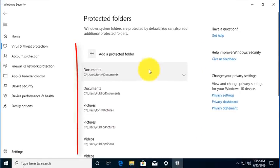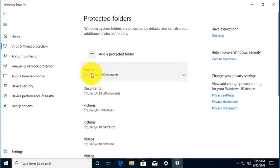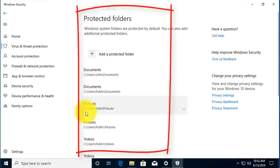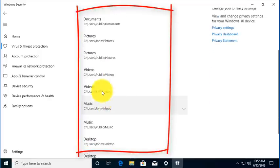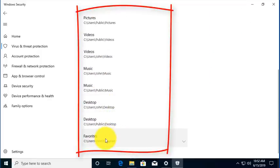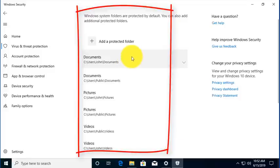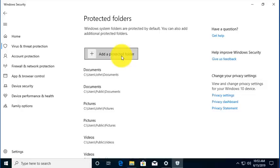And you can see that Microsoft has already protected your Document folder, your Pictures folders, your Videos, your Music, your Desktop. These things are already set up as protected.